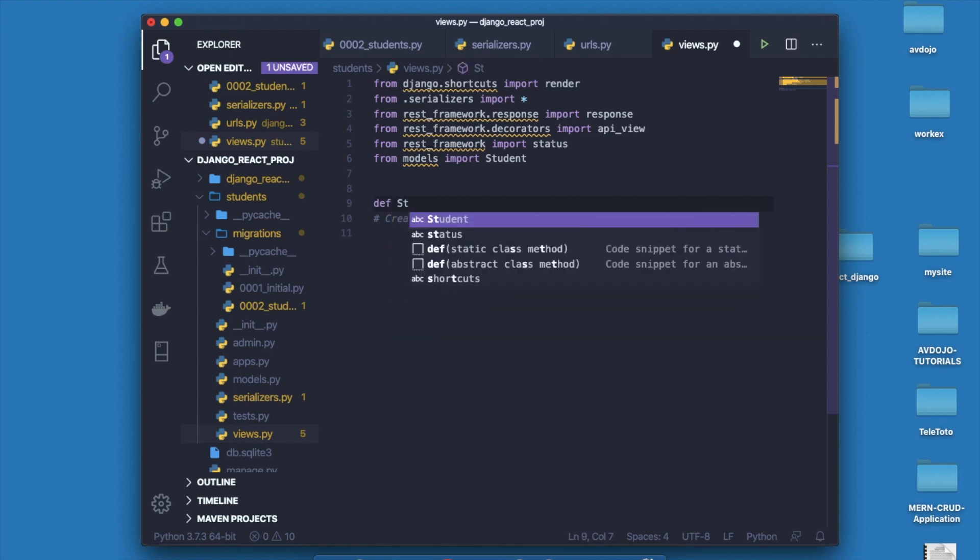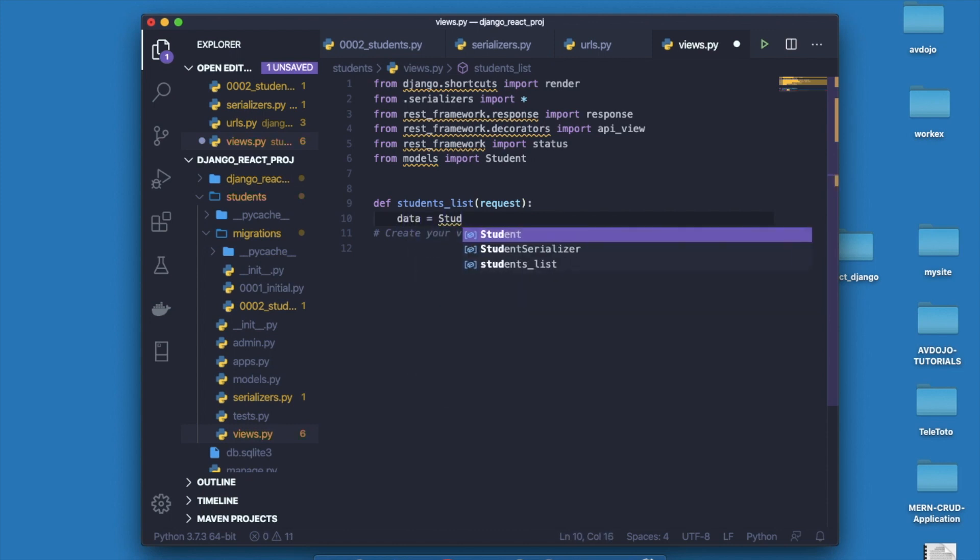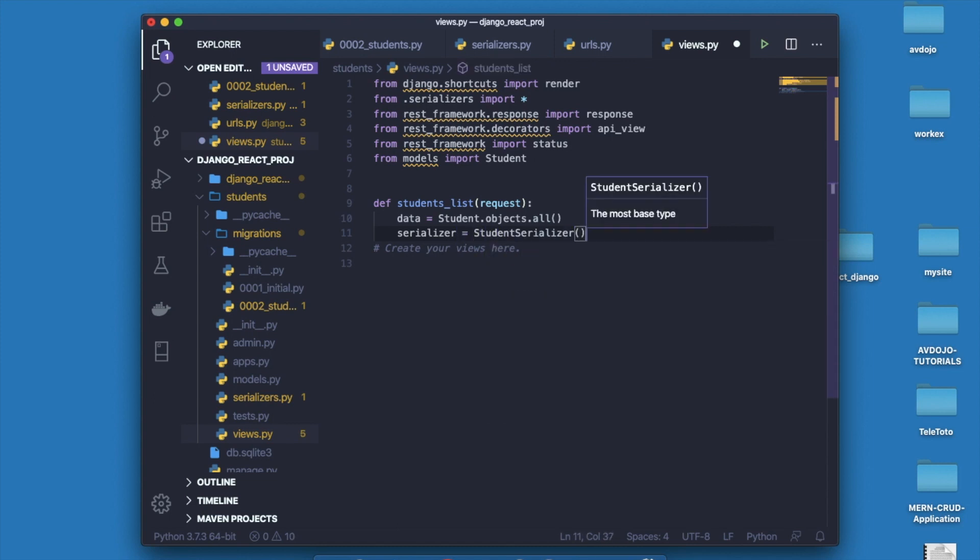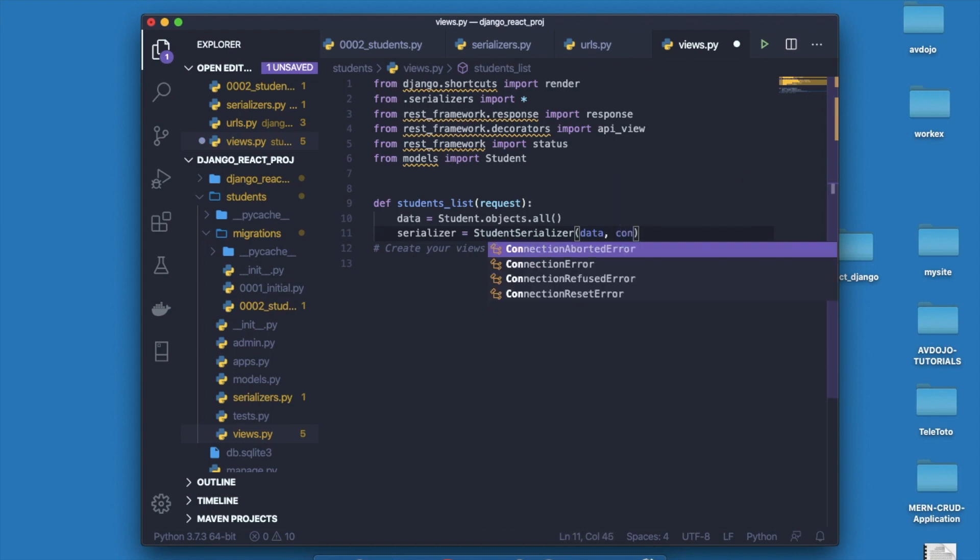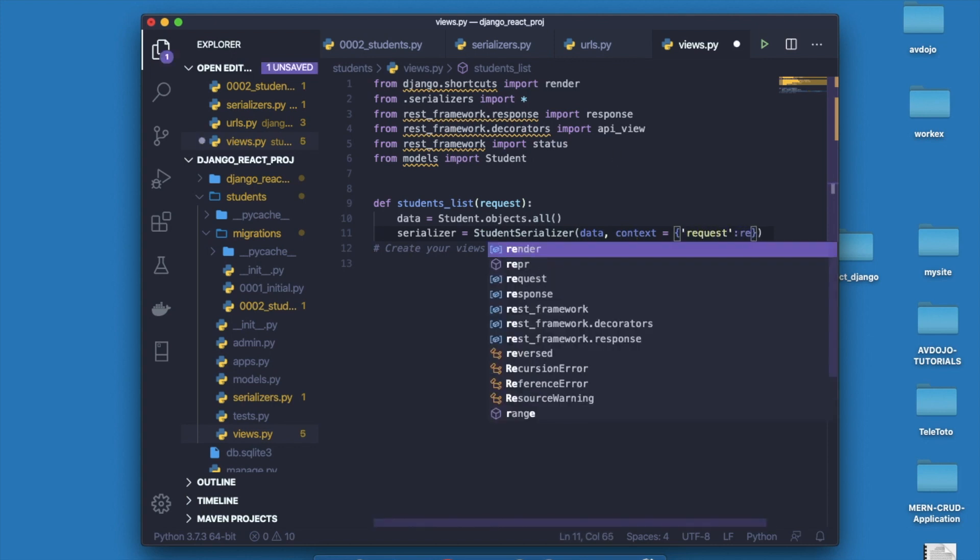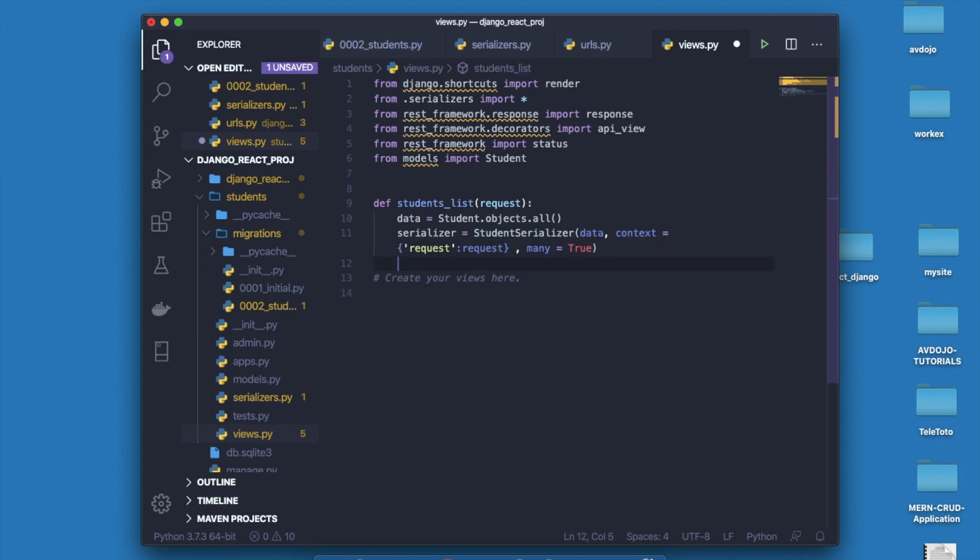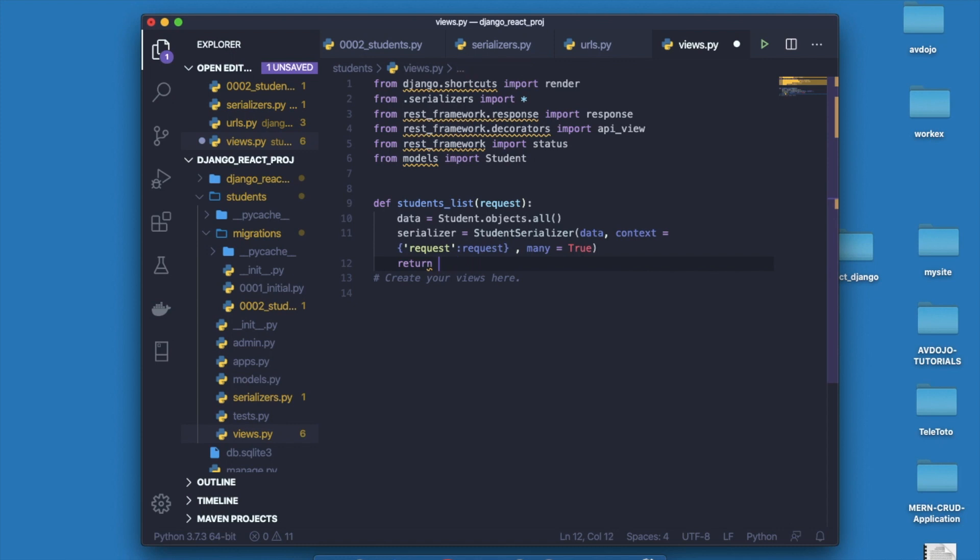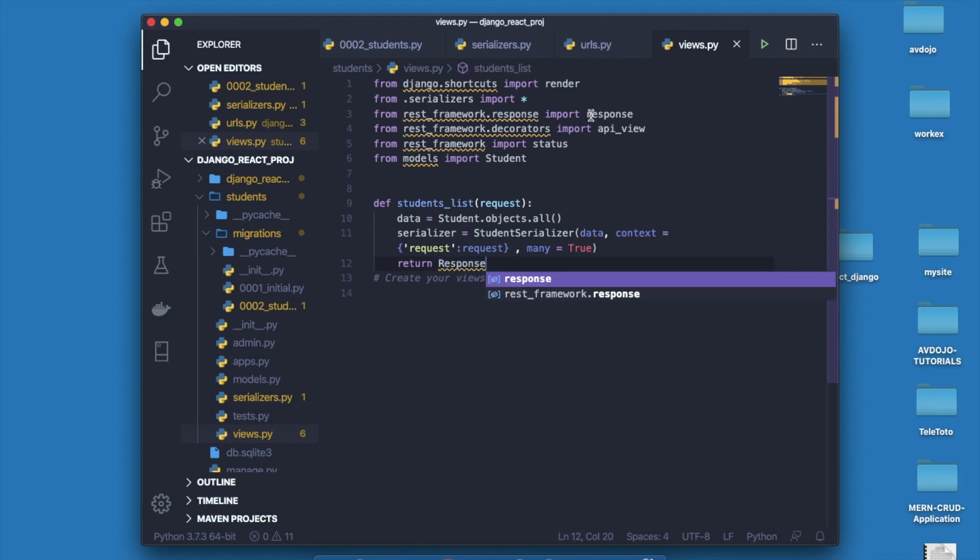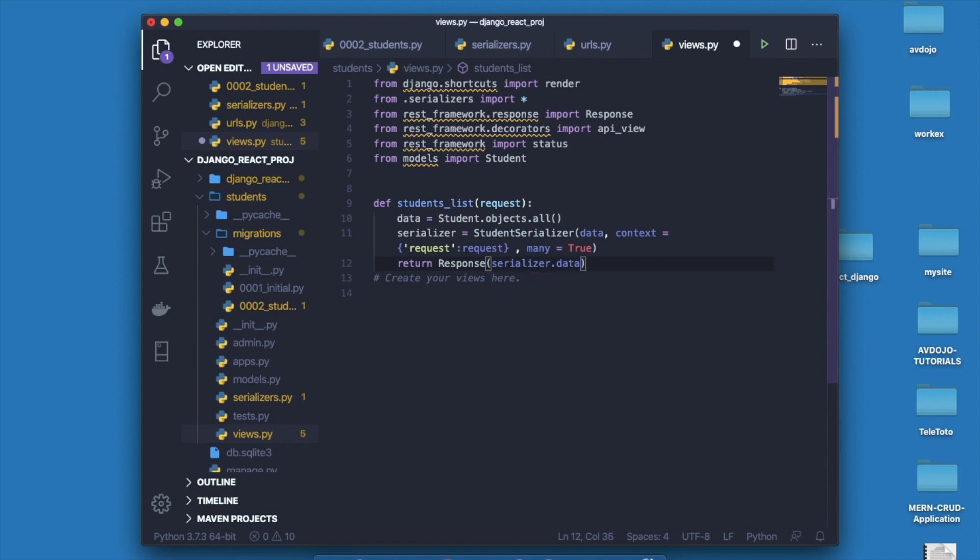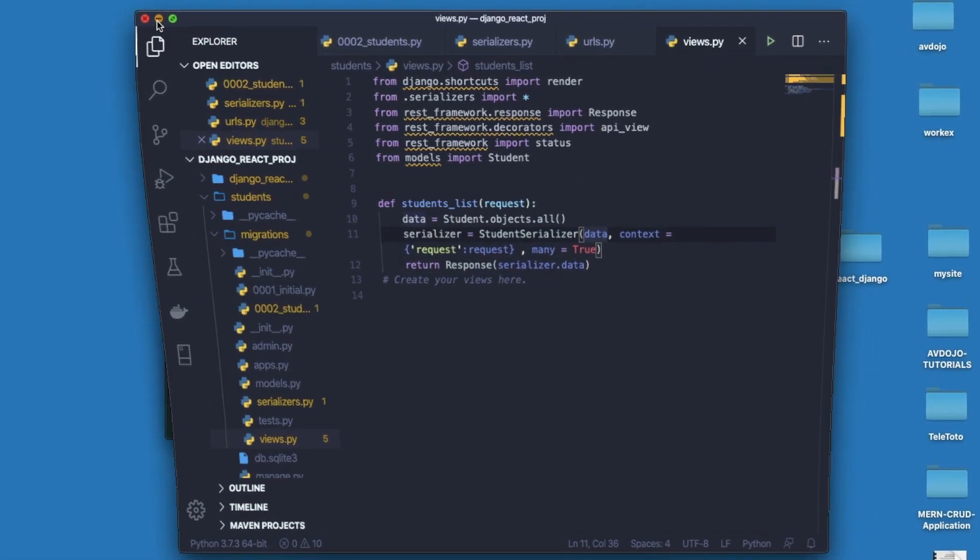Here I am going to create one method that is students_list that I have already defined inside urls.py. Write def students_list and take the request. Write data equals student.objects.all, and then write serializer equals StudentSerializer and pass data and context. Finally return response. Write return Response and inside it write serializer.data.